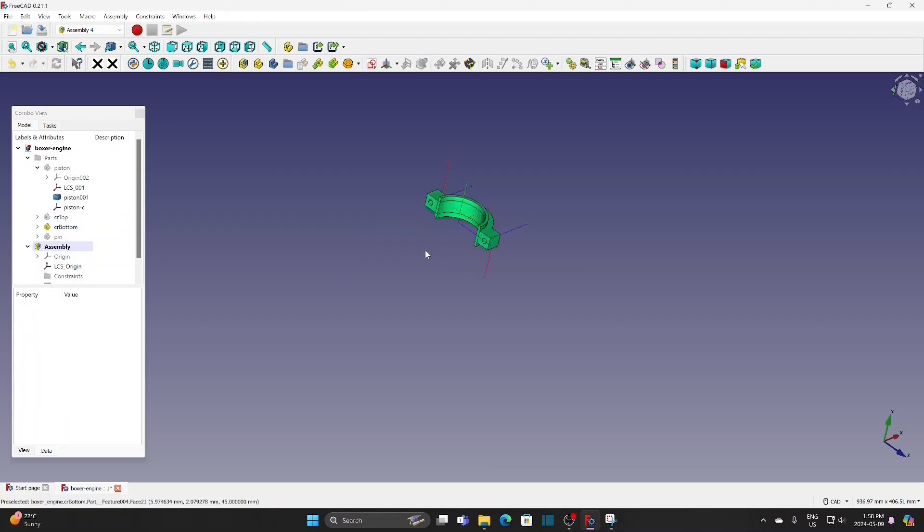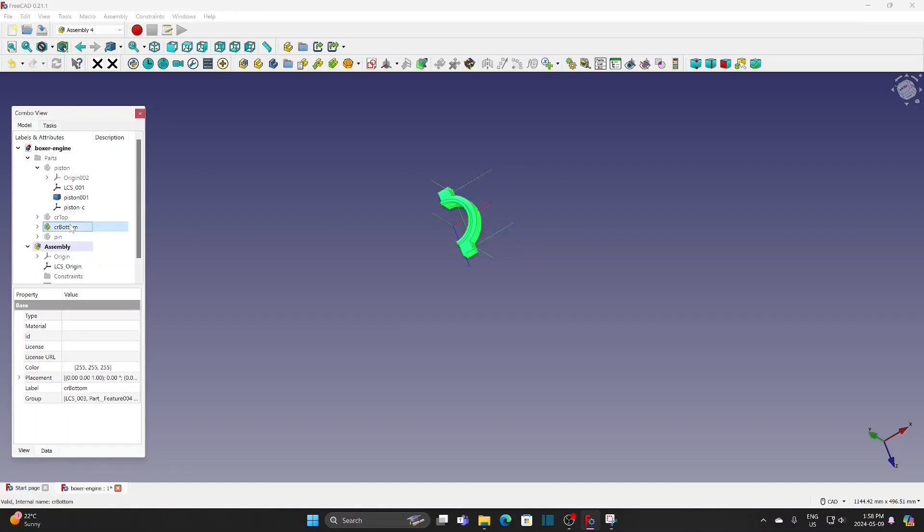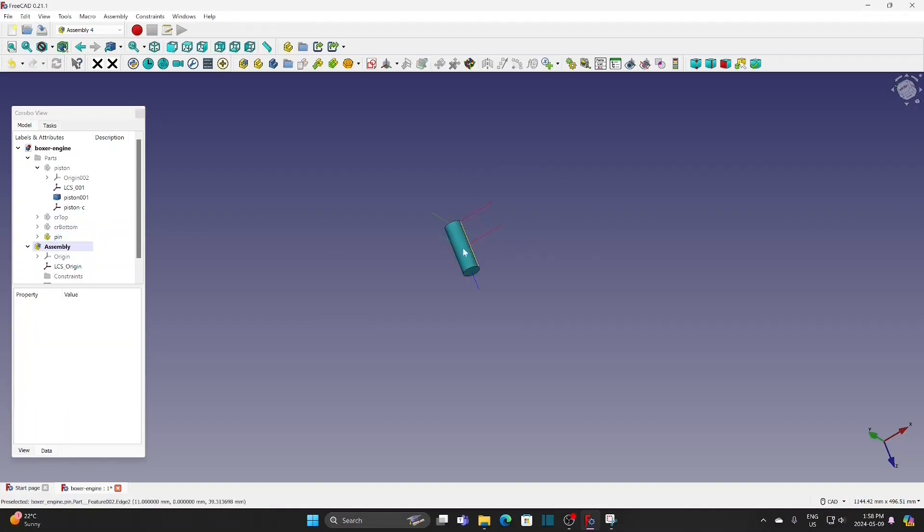The bottom part of the connecting rod. Two LCS for inserting nuts. For the pin, the LCS is at the center.